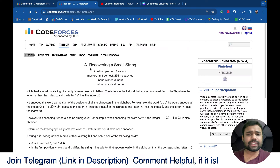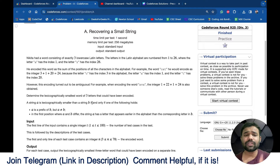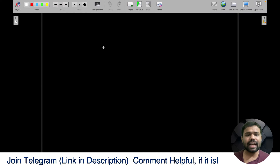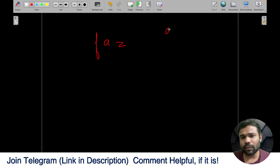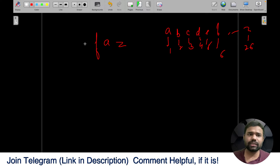Let's discuss problem A, which is 'Recovering a Small String.' The problem is simple: Nikita has exactly one word consisting of three lowercase characters, and you are given the sum of the indices of those characters. For example, the index of A is 1, B is 2, C is 3, D is 4, E is 5, F is 6, up to Z which is 26.